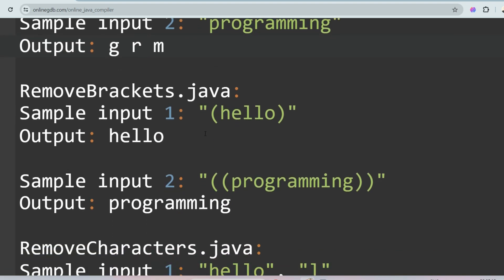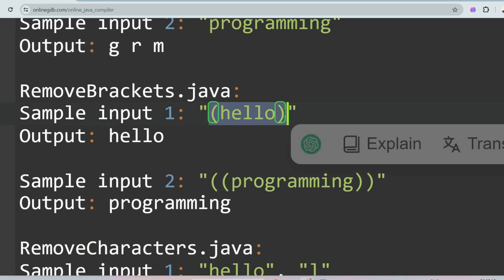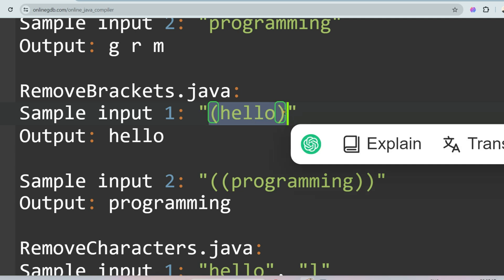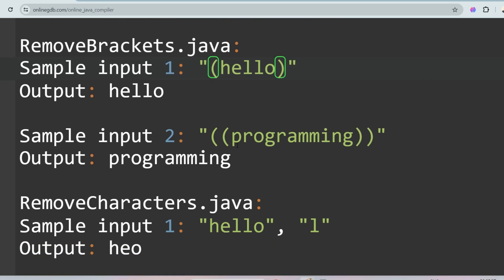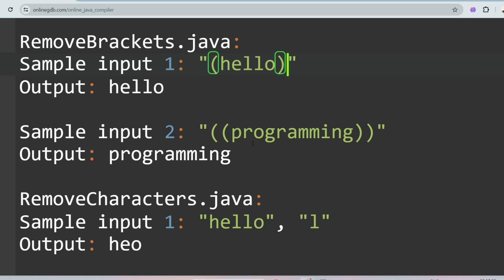The next question is Remove Brackets. You are given a string with brackets and you have to remove the brackets and print everything inside them. In the second sample input, there are two round brackets — you remove them and print all the content inside.